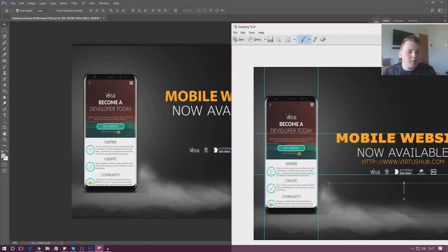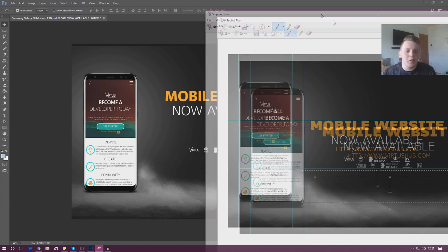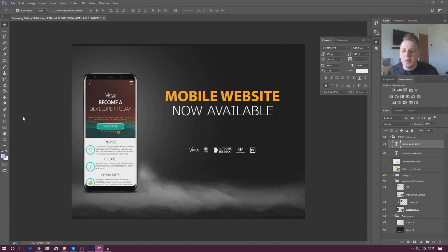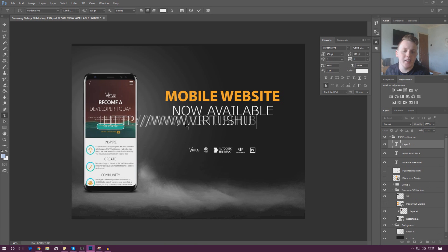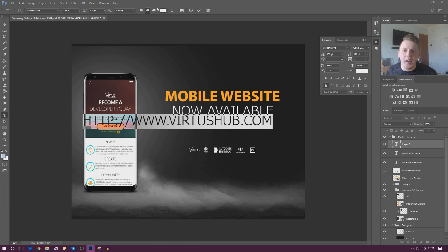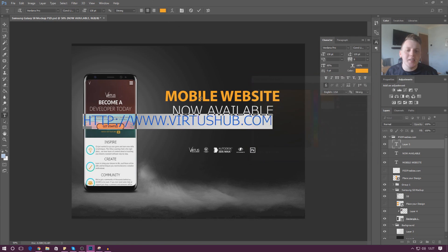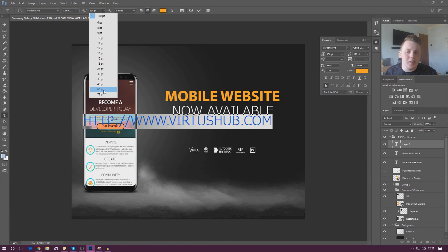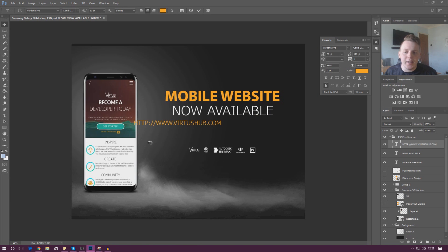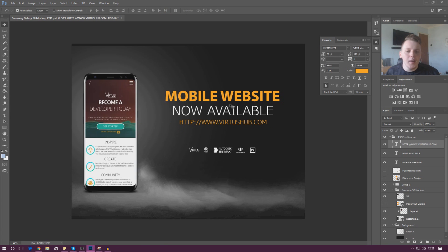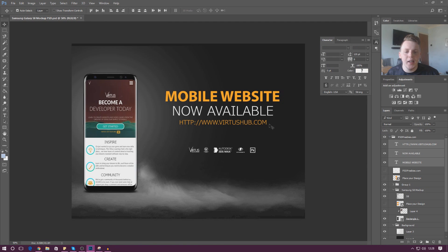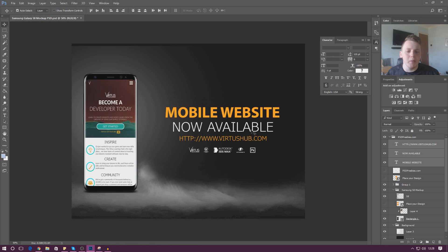Underneath this I'm going to add one more piece of text — the website link. Another single piece of text: I'll type in 'http://virtushub.com.' The color of this is going to be the same as the heading, so I'll hit the color selector and use the eyedropper tool to grab that color quickly. Then I'll change the font size down to something like 60 and drag it into place. To move more than one piece of text at once, the easiest way is to select all the text layers in the layers panel on the right-hand side and then hold the arrow keys to move them all down together.